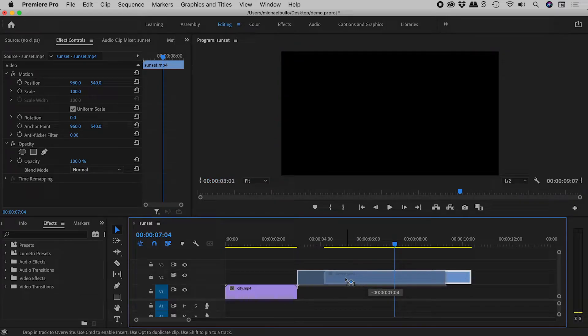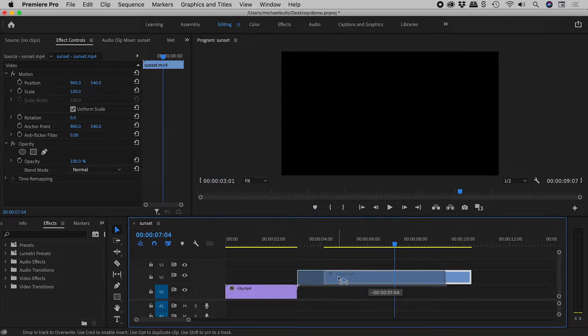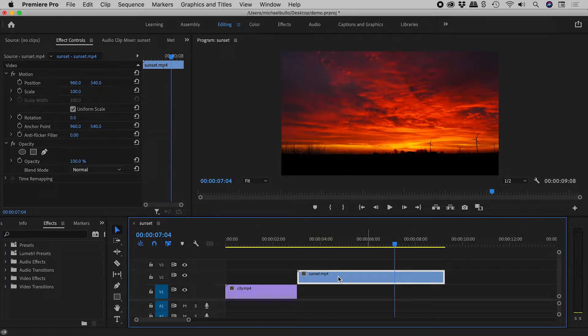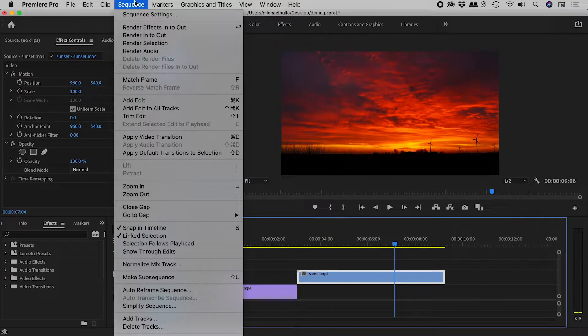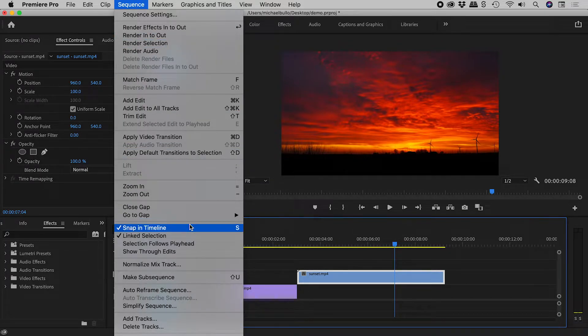Moving this video around, it nicely snaps to this other one. Snapping can be toggled on or off from here.